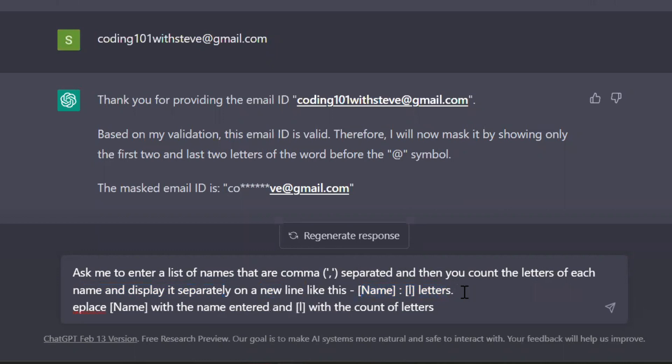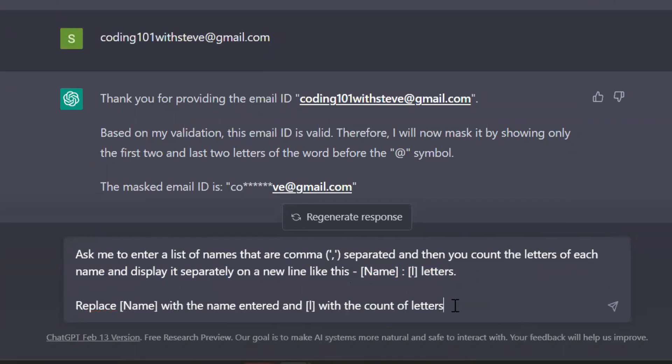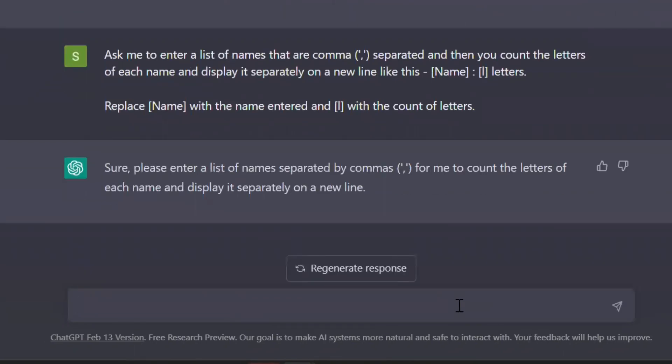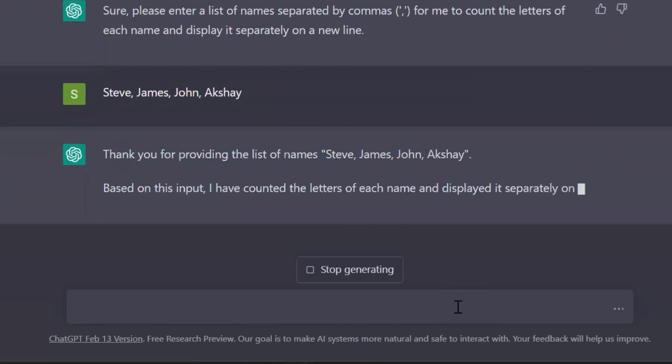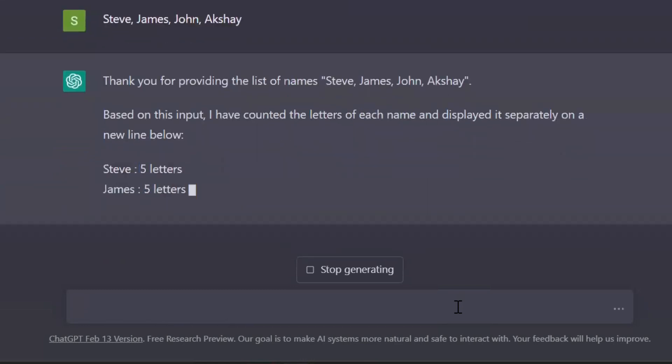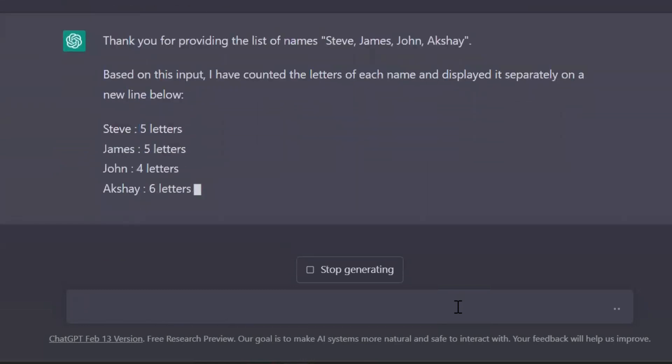Replace this name with the name entered and L with the count of letters. Let's see if ChatGPT understood our instructions. Oh great, it did. This is exactly what I wanted.